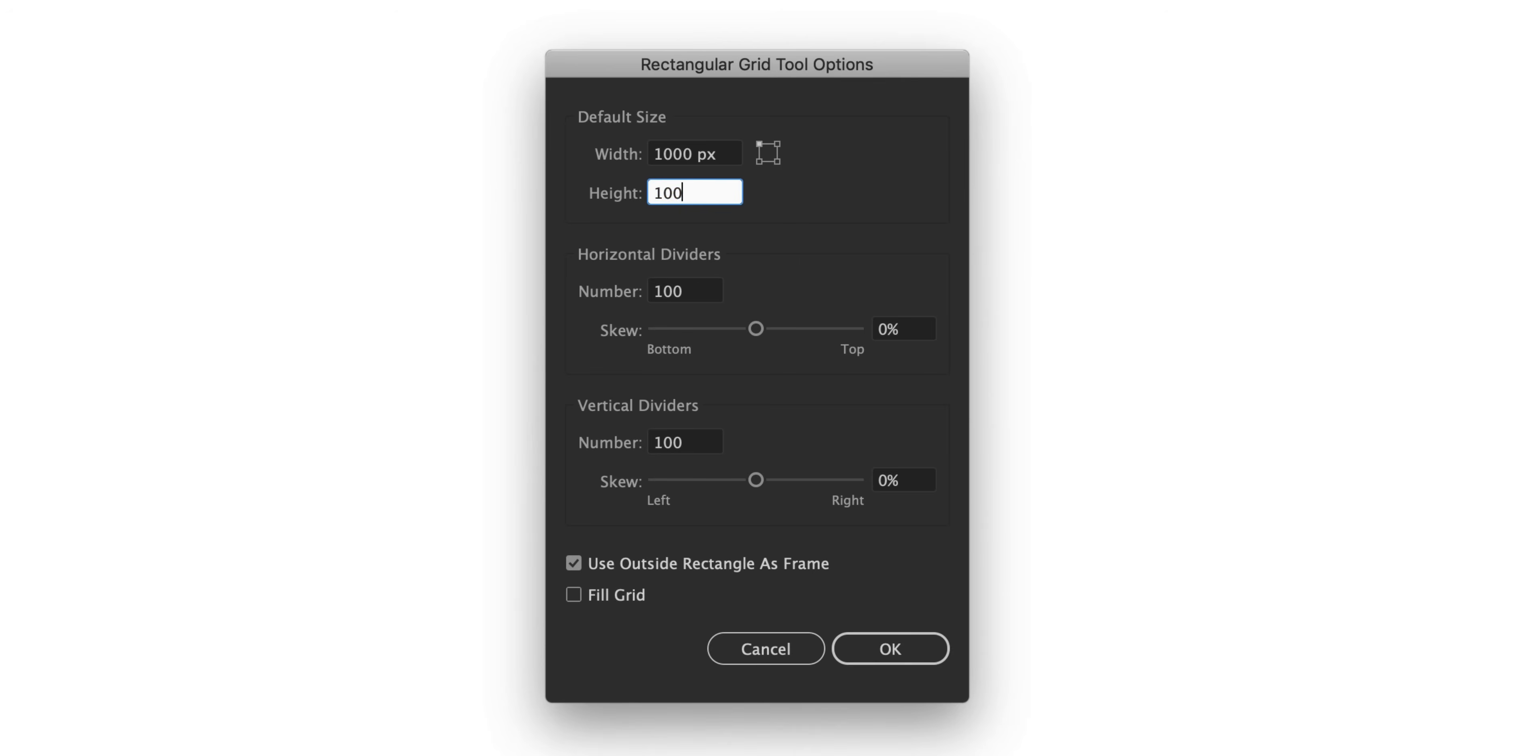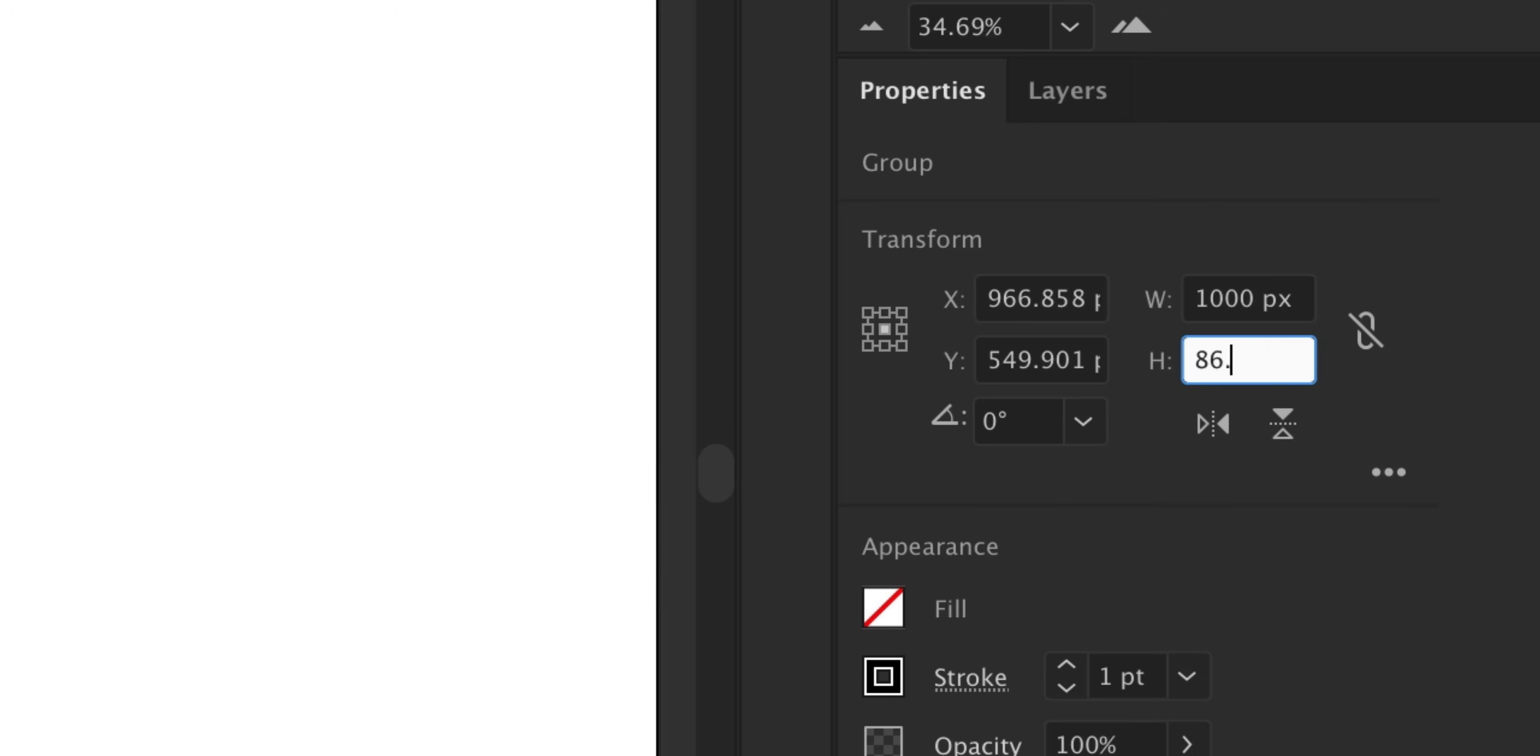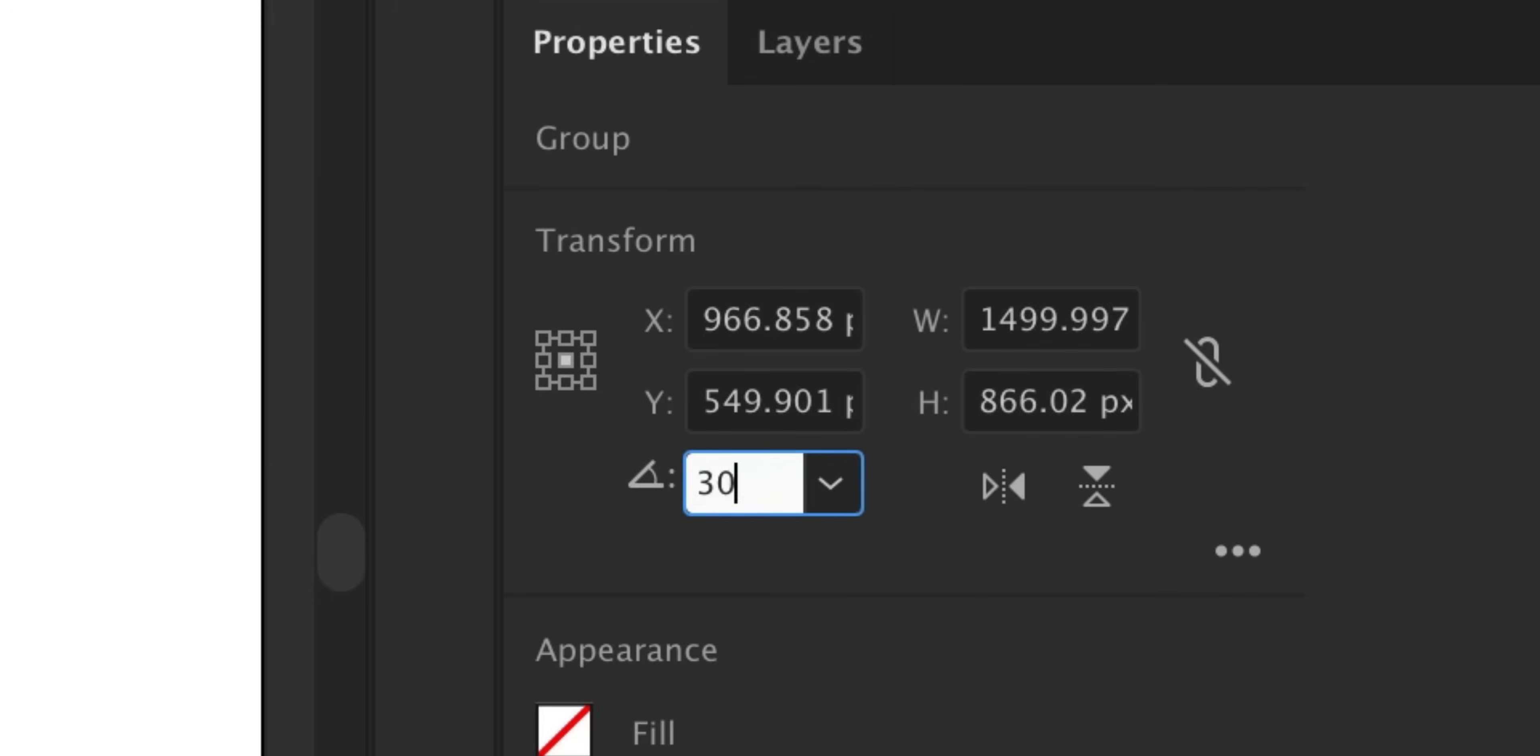Let's get started now. Select the rectangular grid tool. Click on the artboard. Add an equal number of dividers. Reduce the height by 86.602%. Shear by minus 30. Rotate by 30. And we're done.